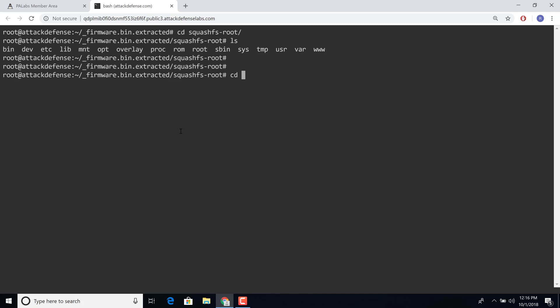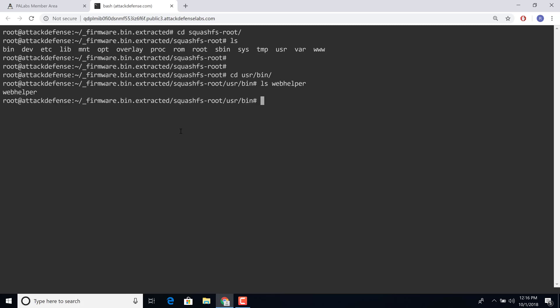I just want to touch upon how you could actually end up using GDB for static analysis in this lab. So I'm going to go inside the user bin directory. I'm going to pretend that I have located the binary after doing all of that analysis. And the binary file is webhelper. And this is actually the backdoor binary.